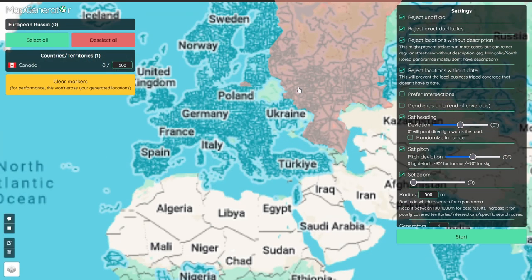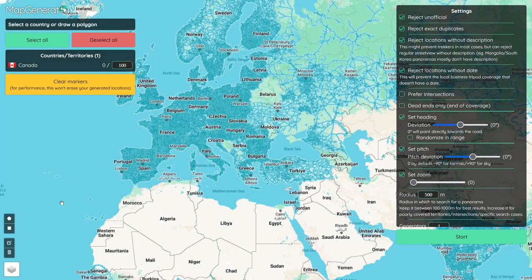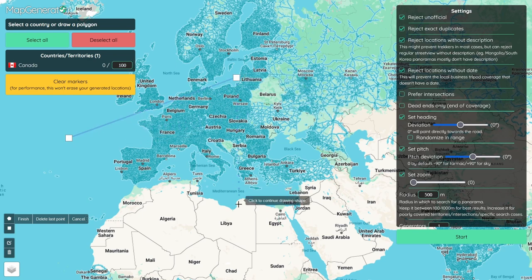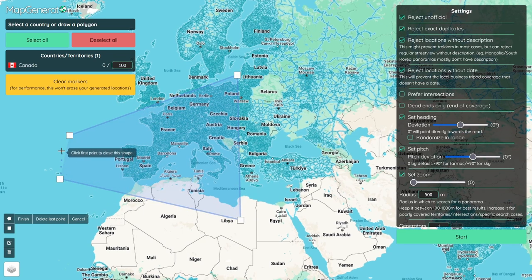The mapmaking app and map generator are not really extensions, but are two extremely powerful tools to help in map creation.